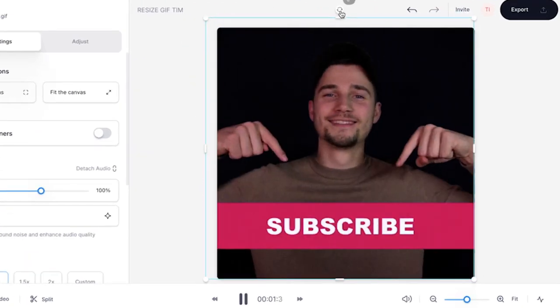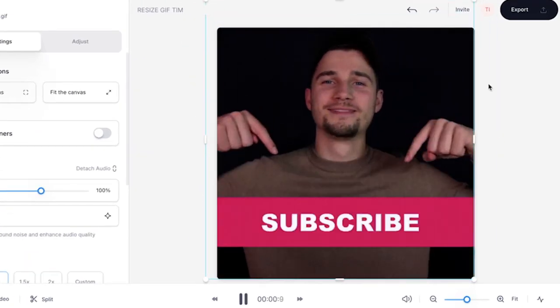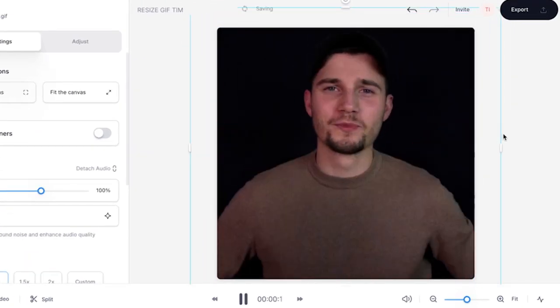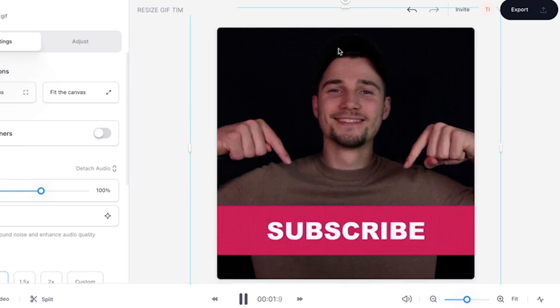You can further reposition, crop and rotate your GIF by using the side and corner options of your GIF file.